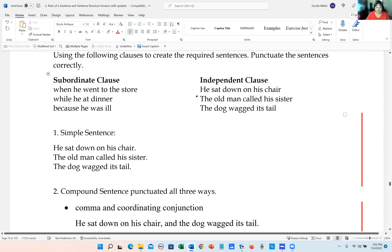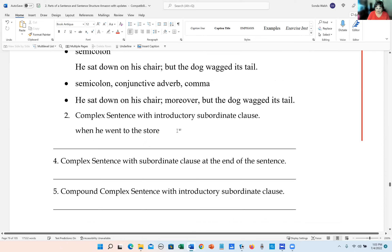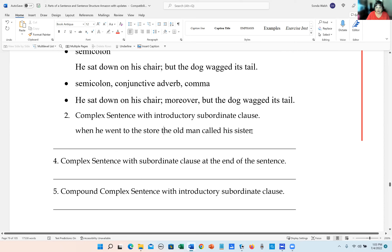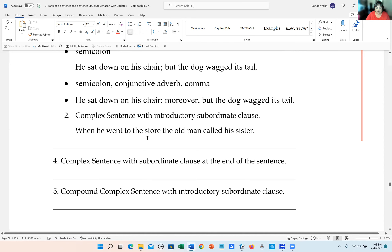We need an independent clause. So: 'When he went to the store, the old man called his sister.' We have a subordinate clause at the beginning and an independent clause at the end. We capitalize the first letter. 'When he went to the store' is an introductory subordinate clause, so we add a comma after it: 'When he went to the store, the old man called his sister.' That is the correct way.